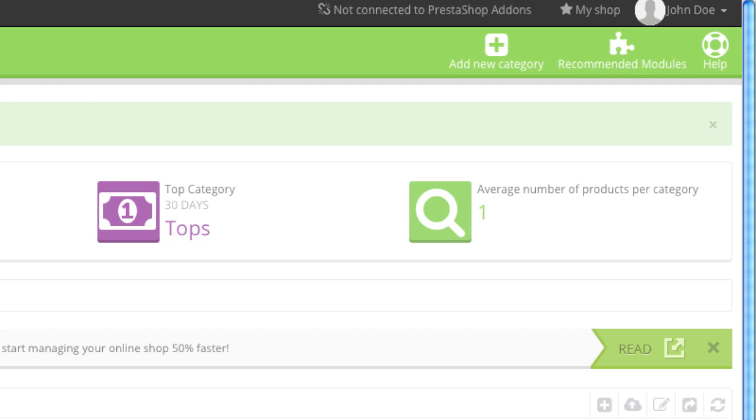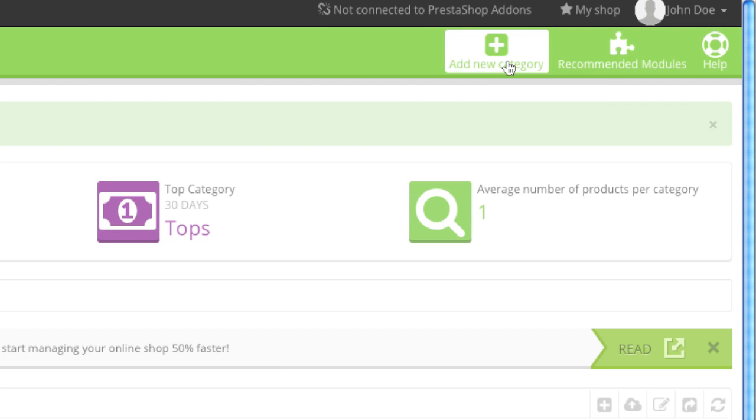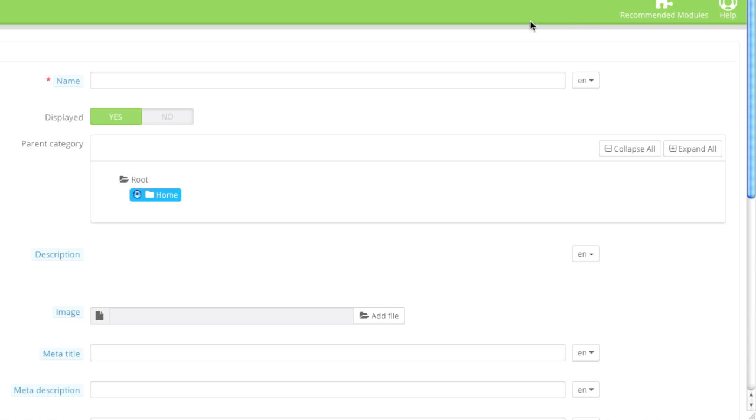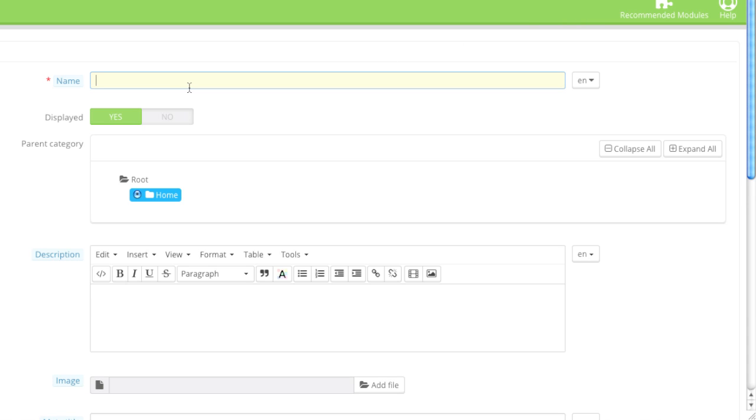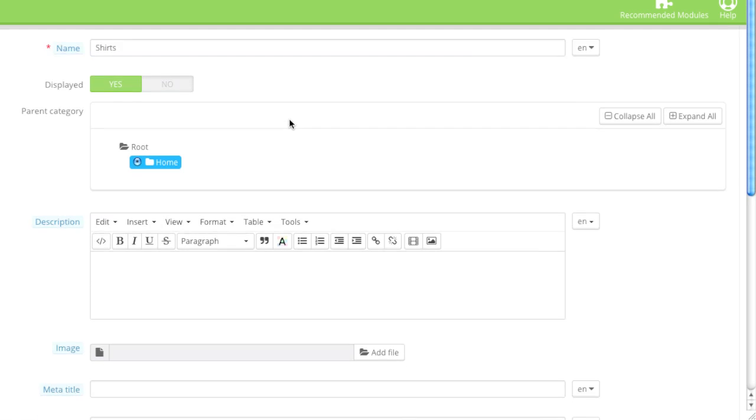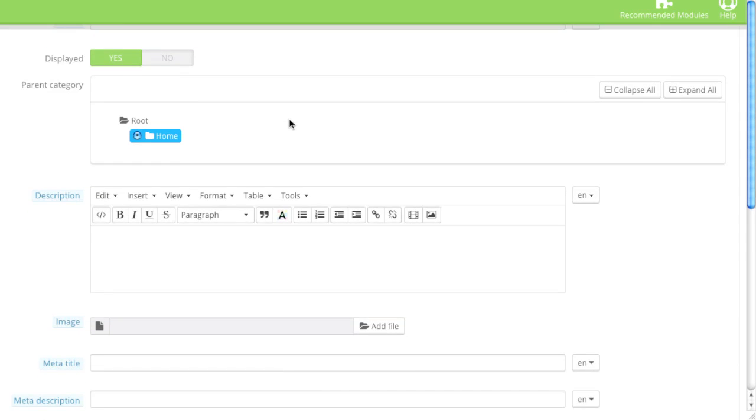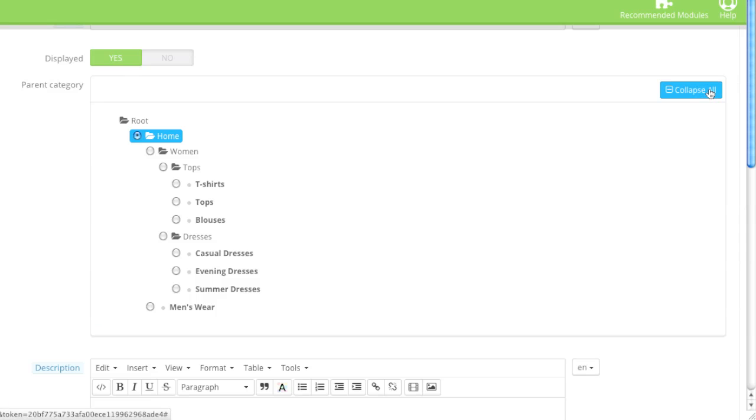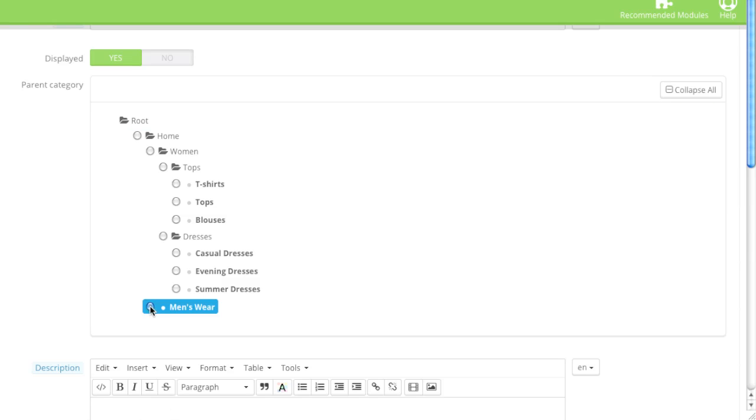And now to add a subcategory, simply click on add new category. And in this case, I'm going to add shirts. And here what I'm going to do is choose the parent category, which will be my menswear category. So I'll simply collapse all, and I'll click on menswear.